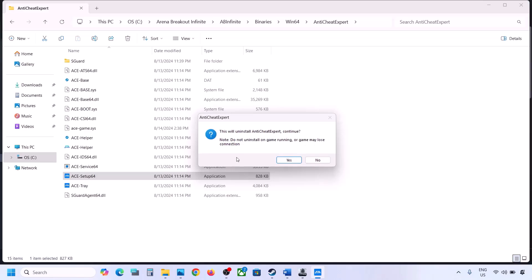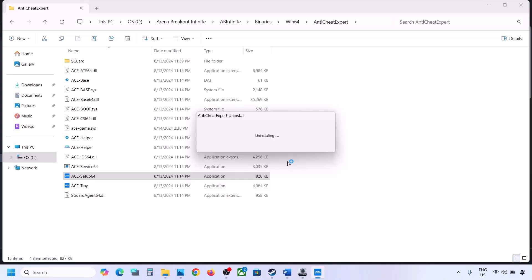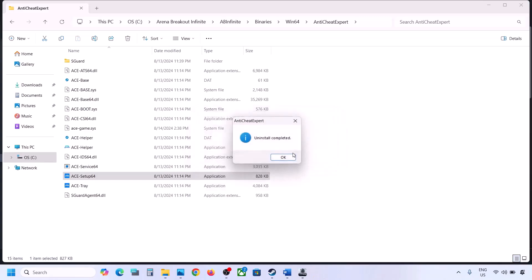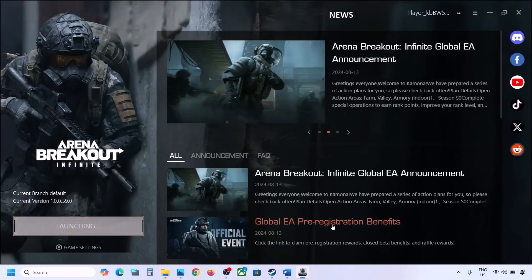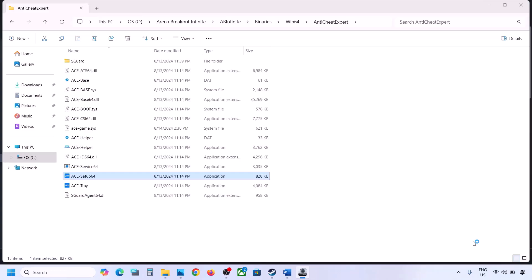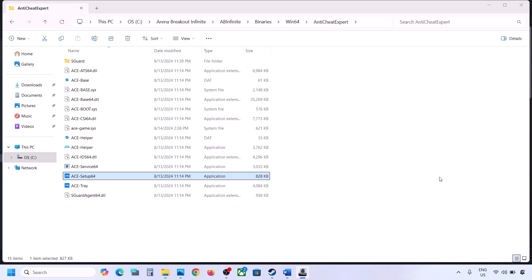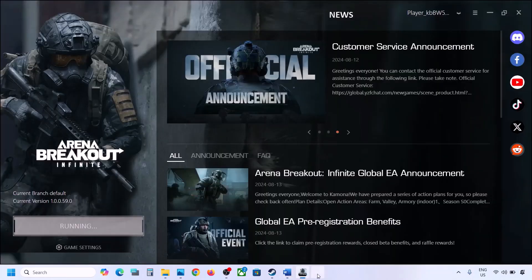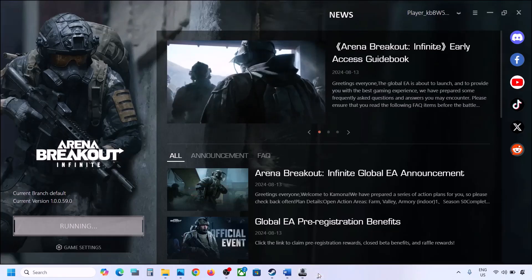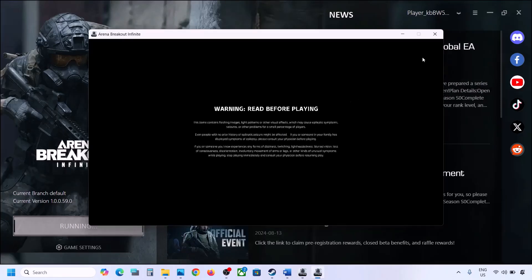Continue — do not uninstall while the game is running or you may lose connection. Click Yes. Once the uninstall is complete, you can launch the game. When you launch the game, it will automatically install Anti-Cheat Expert during the launch. You can see it installing, and then it will launch the game. You should now be able to launch the game.